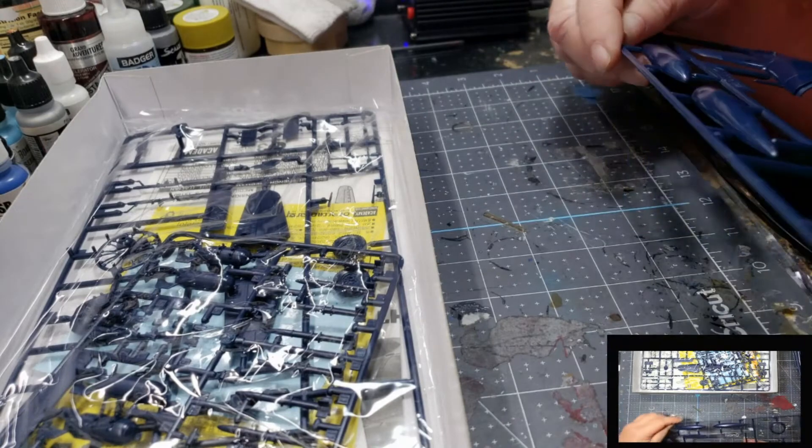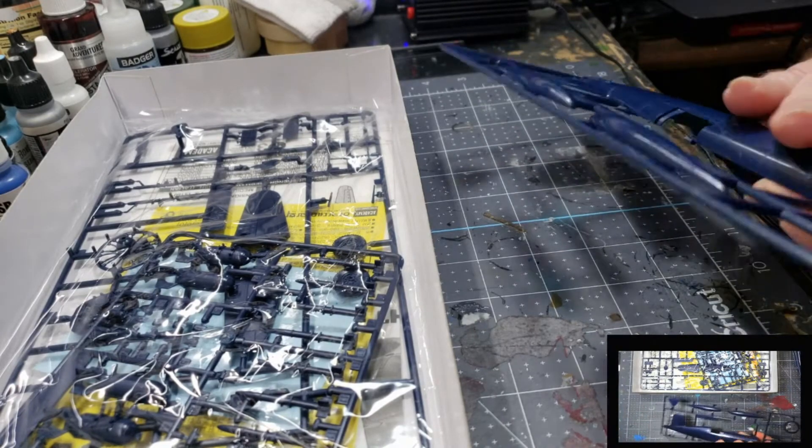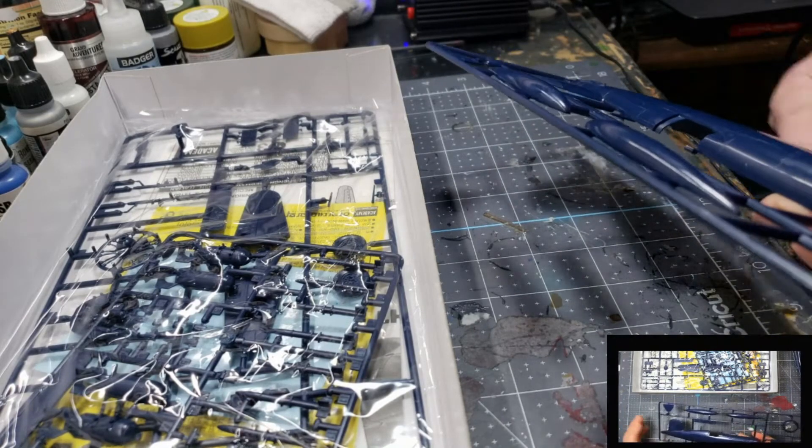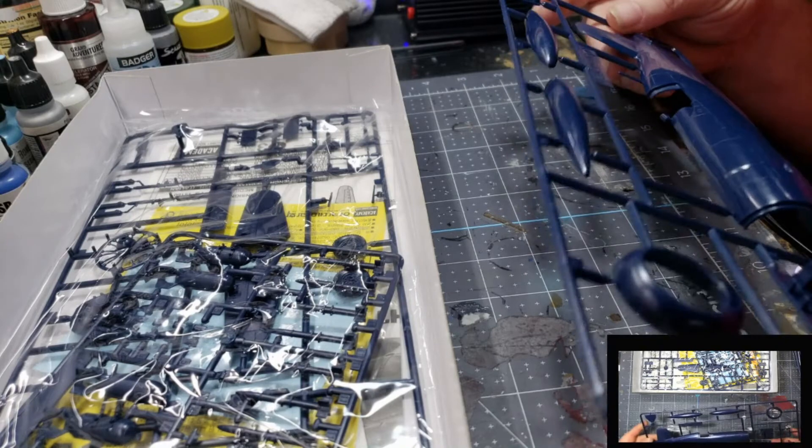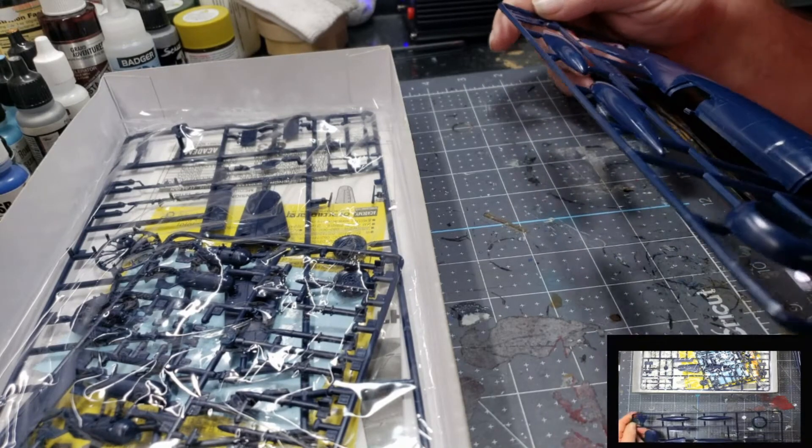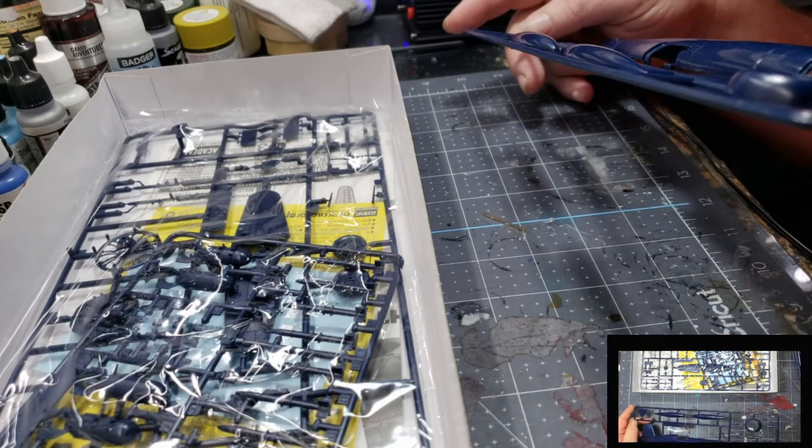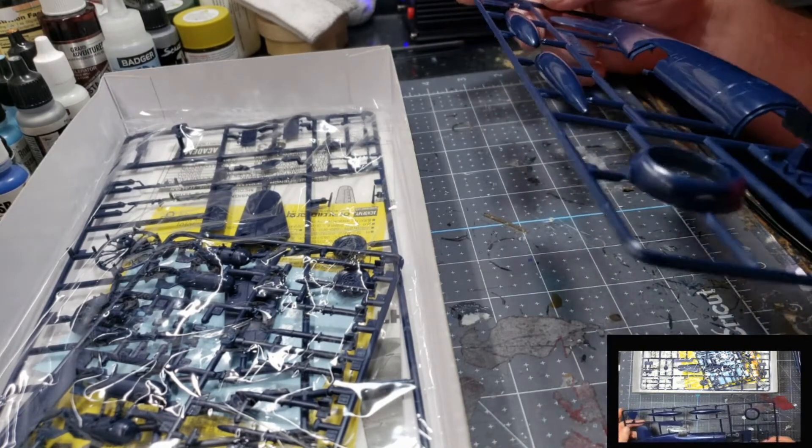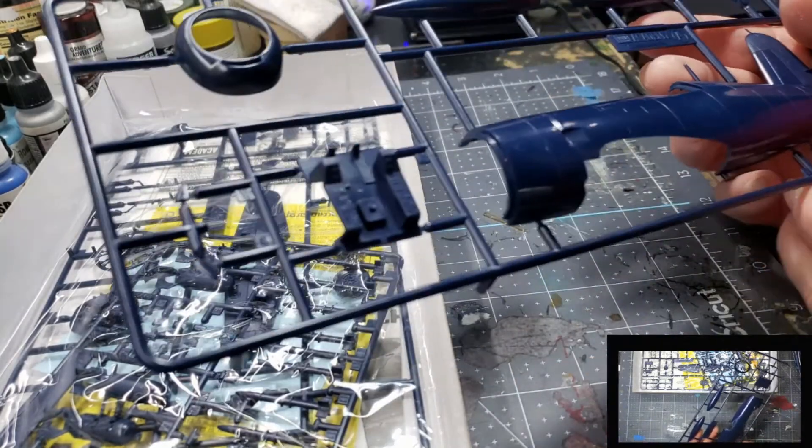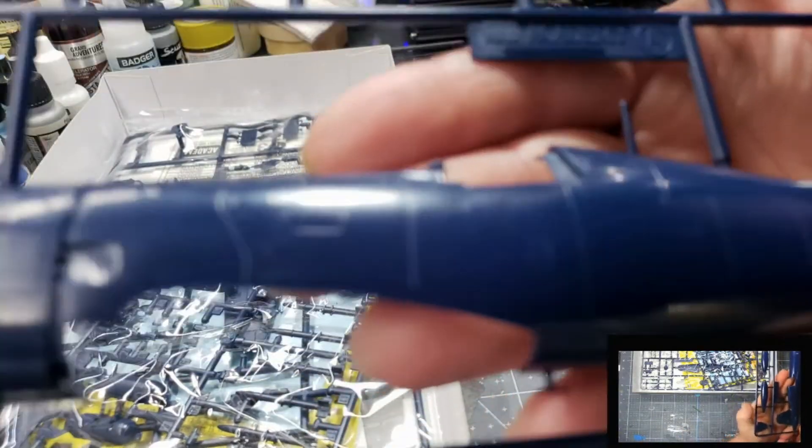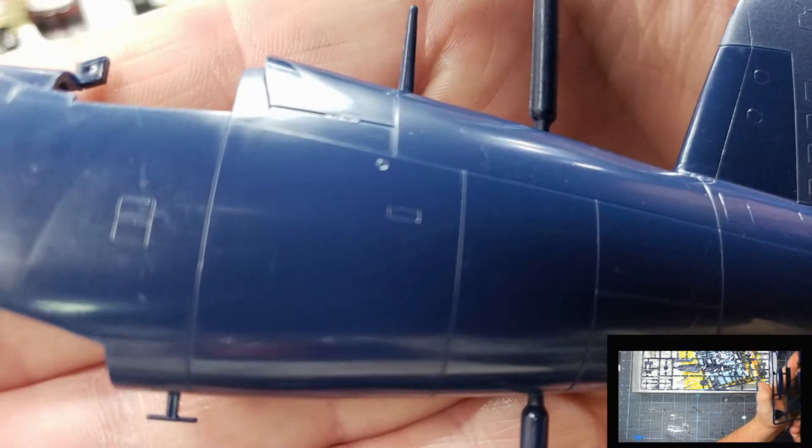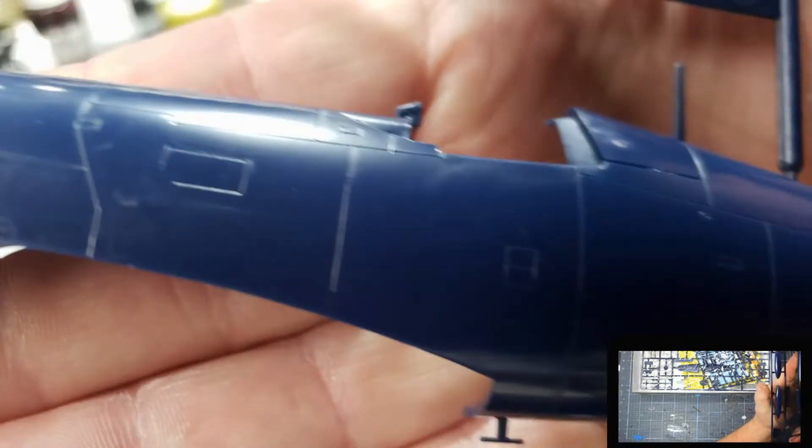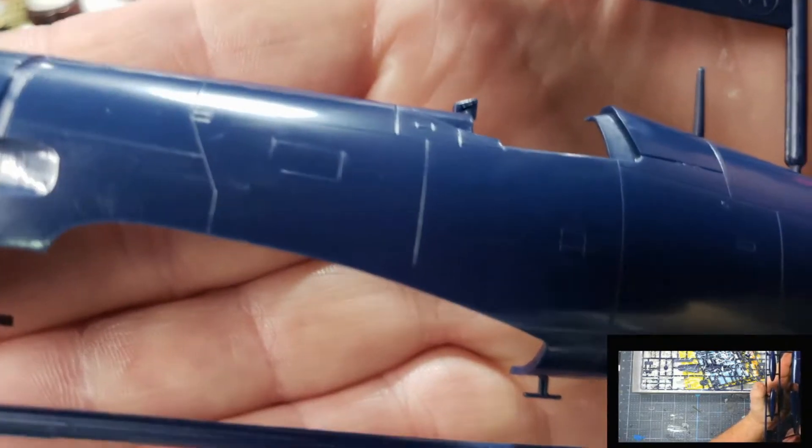Let's see here. We've got the other half of the fuselage, fuel tanks, some more cockpit. We've got the cowling there. And again, same really fine detail. Not too bad.